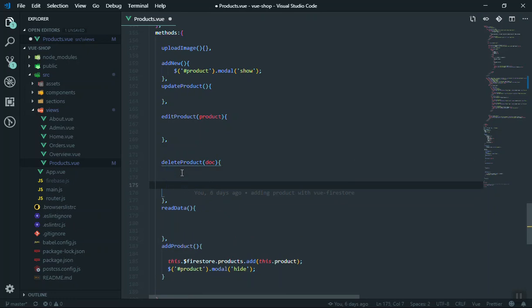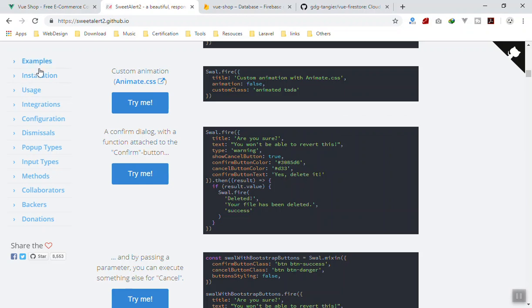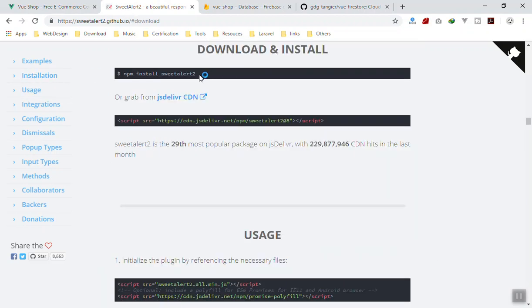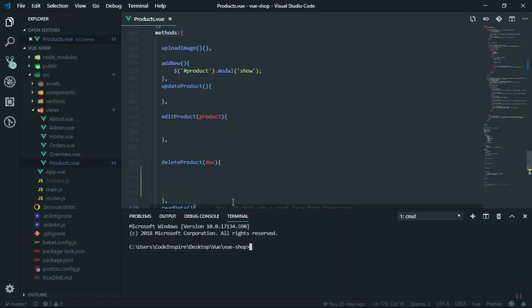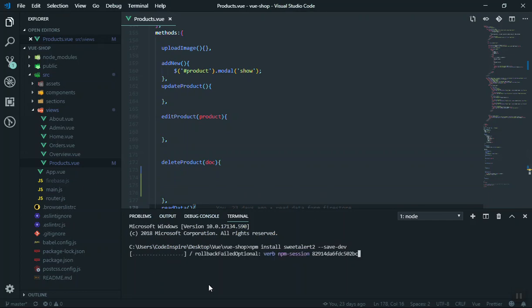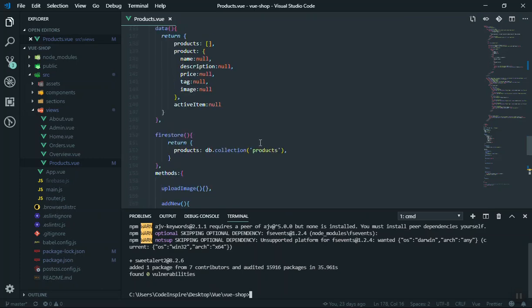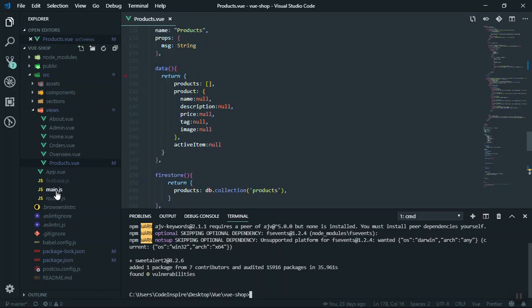Before we use Sweet Alert we have to install it. Going to the documentation, under installation you use npm. I'll copy the install command, open the terminal with Ctrl+Tilde, and run it with `--save-dev` so it saves in our development environment. It downloads and completes in a few seconds.